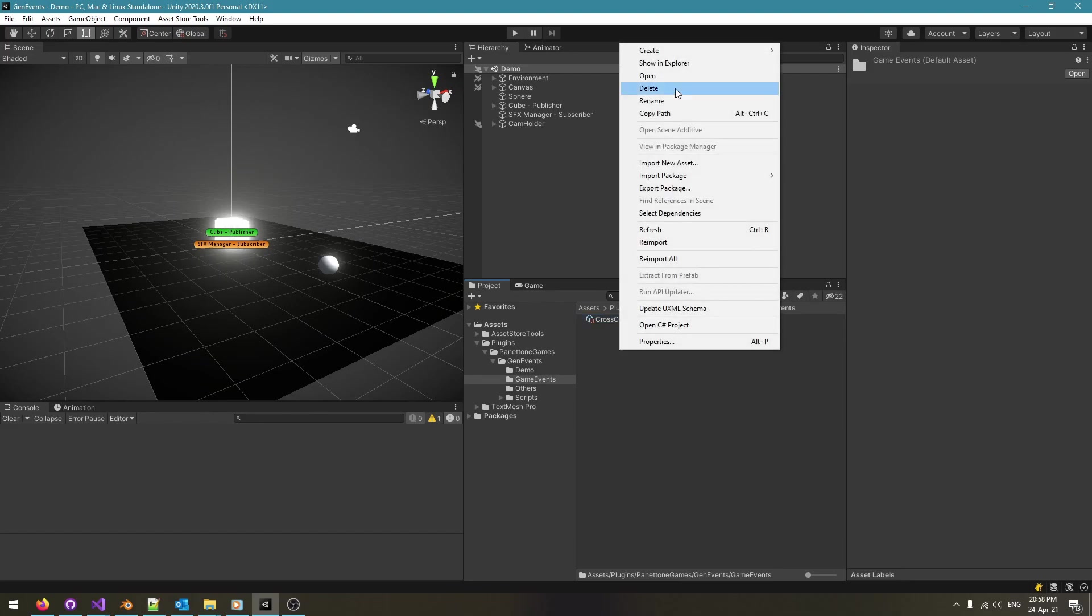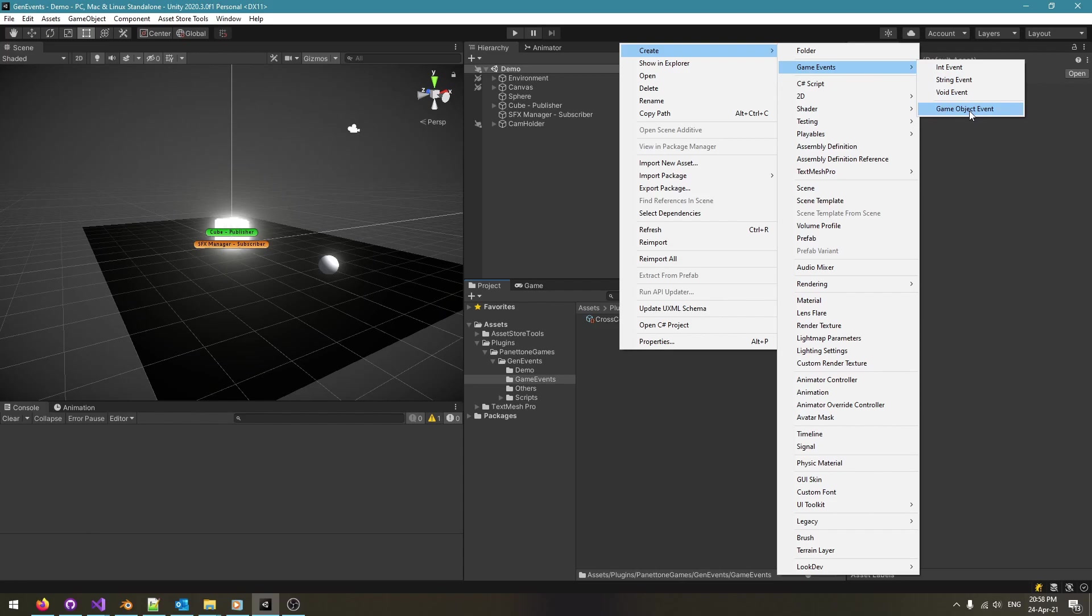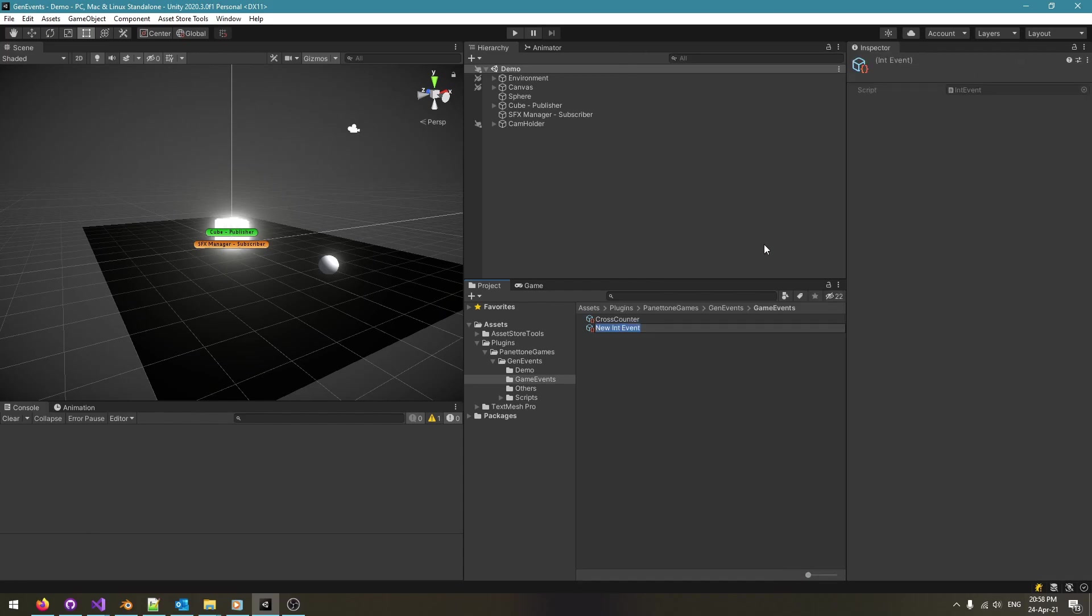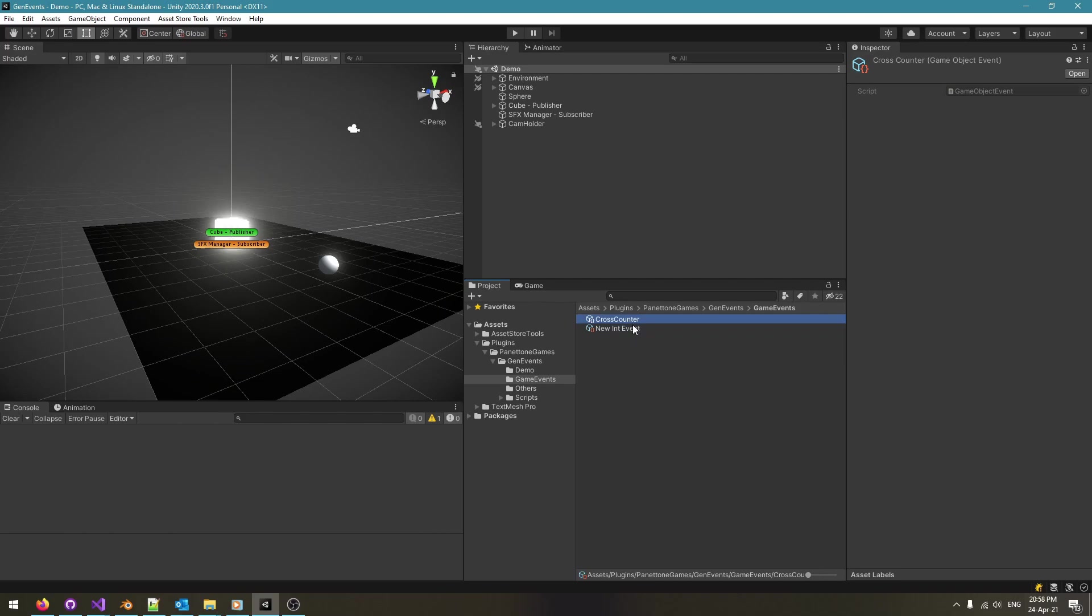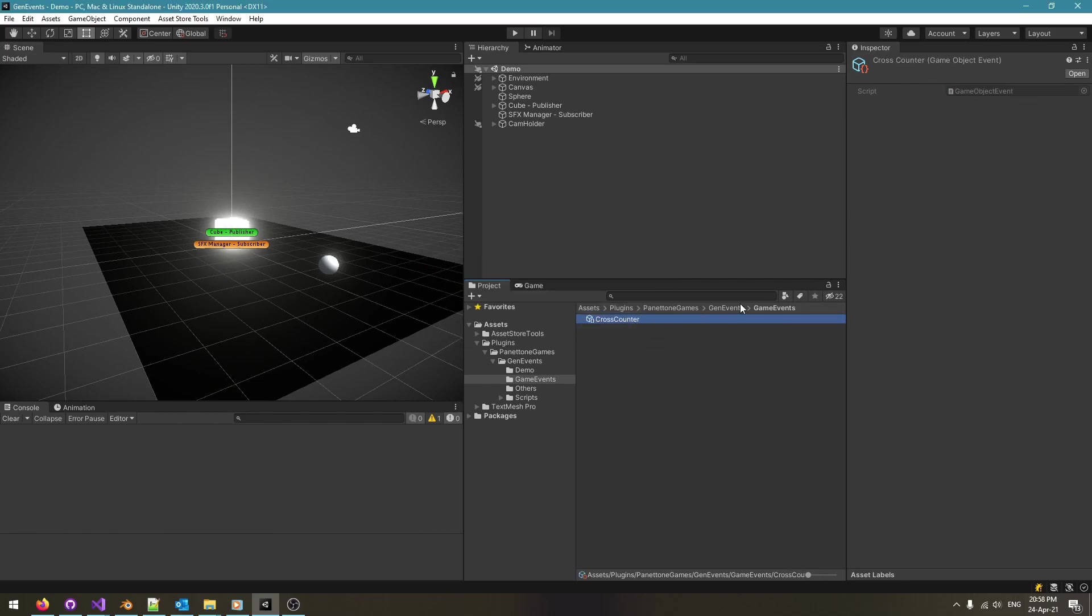You may create a number of lighter events, an integer event for example to update player's health bar, score or stamina. But we will focus on the game object event in this tutorial. After renaming the event asset, you can tell its type by referring to the inspector panel while the asset is selected in the project tab.